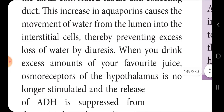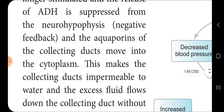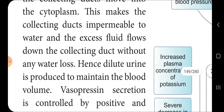When you drink an excess amount of water, the osmoreceptors of the hypothalamus no longer stimulate the release of ADH from the neurohypophysis — this is called the negative feedback mechanism. The aquaporins of the collecting ducts move into the cytoplasm. This makes the collecting duct impermeable to water, causing urine to pass down the collecting duct without any water reabsorption.